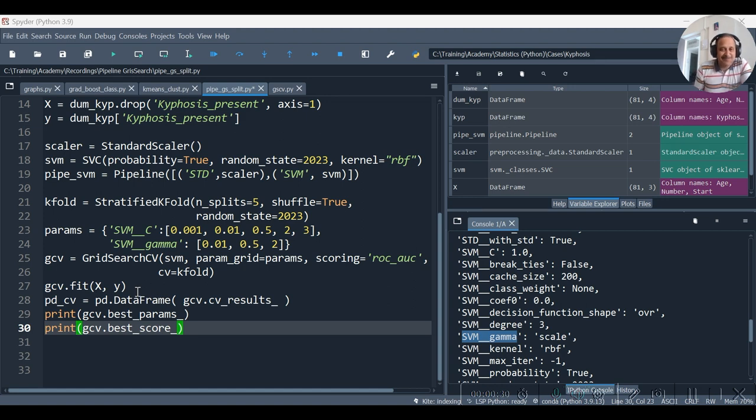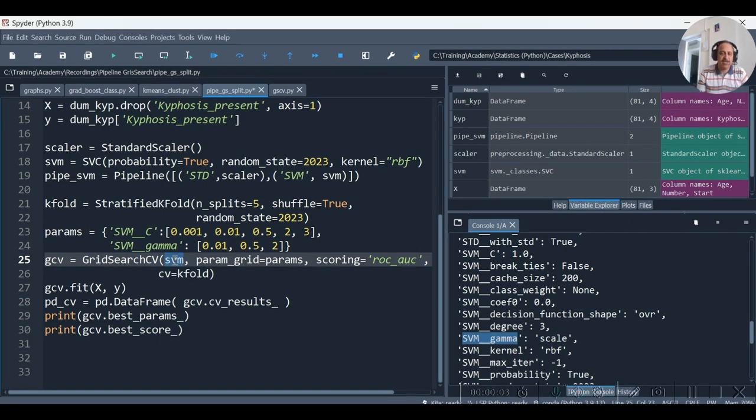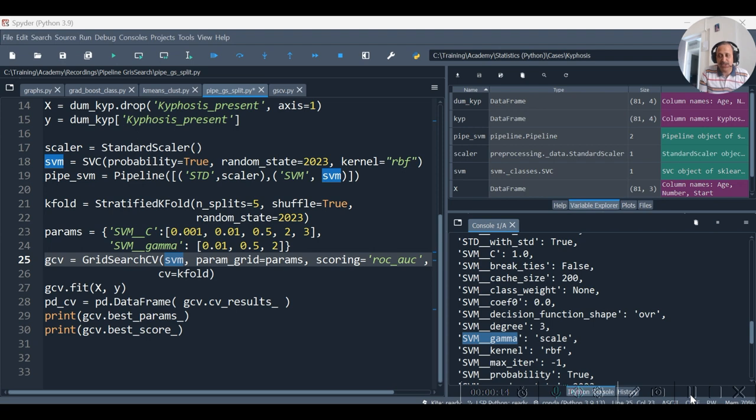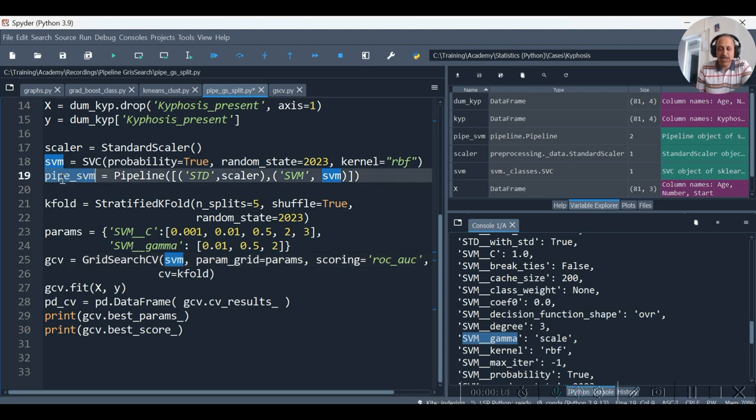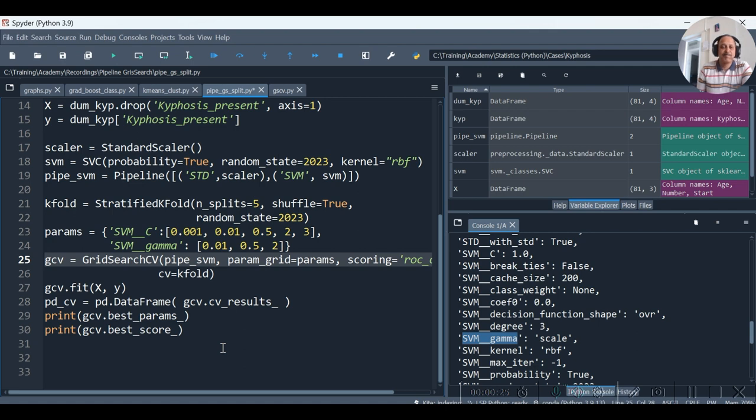Now one more thing: instead of specifying SVM over here as we had specified earlier, if you haven't watched the video related to grid search you can watch it, the link of which also will be given in the description box. Now instead of SVM we will specify pipe_svm, otherwise it may result into error.